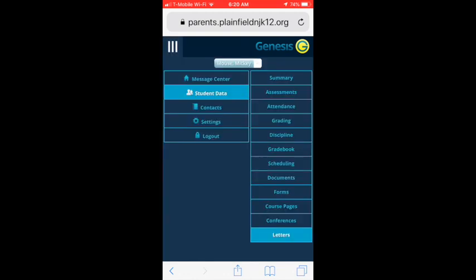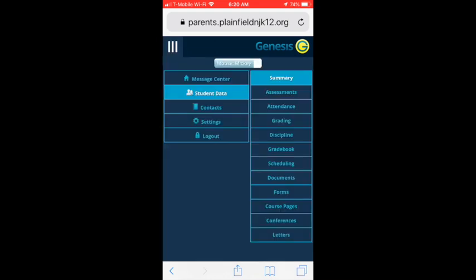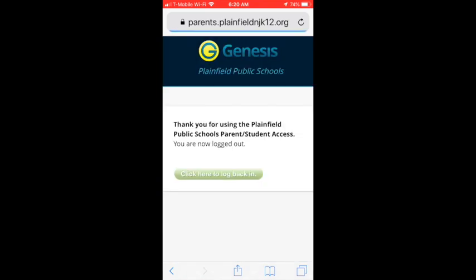These are just some of the key features of the Genesis Parent Portal. In addition to it being a great tool for you to monitor your student's school activity, it is also one of the primary ways the school and district will communicate with you. It is available in English and Spanish and can be accessed from your smartphone, tablet, or computer. Accounts are available for students, parents, or guardians, and a single account can access all of your students enrolled in Plainfield Public Schools. Please contact your student's school to create an account or add additional students to an existing account.